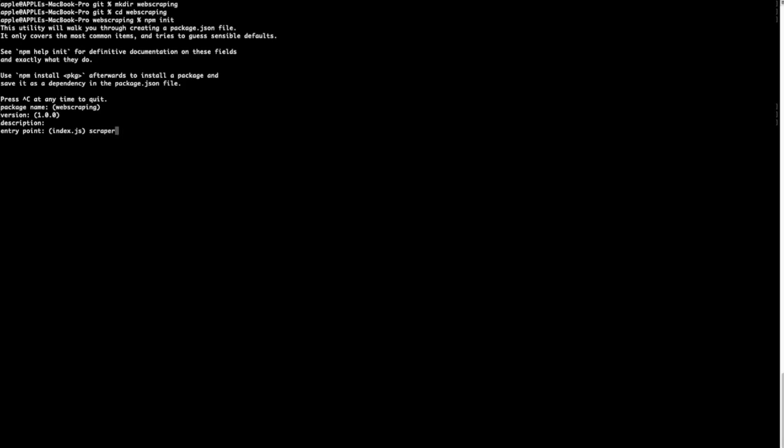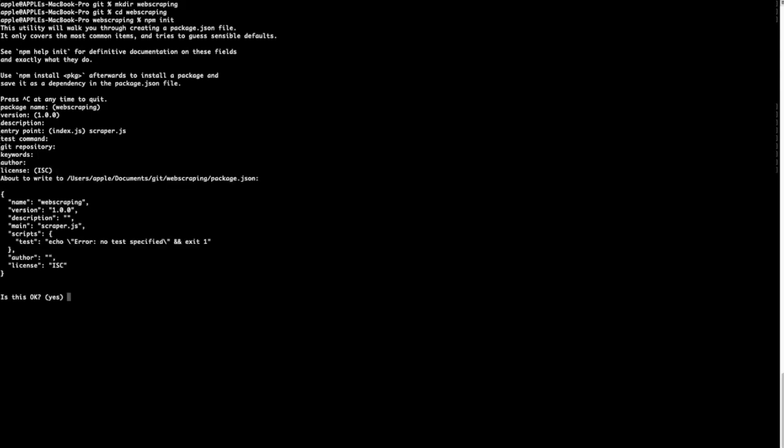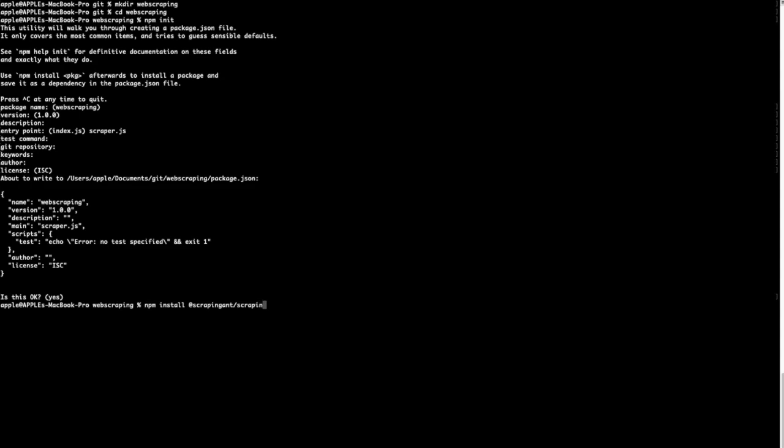We're going to need two libraries: the ScrapingAnt client, so install @scrapingant/scrapingant-client.